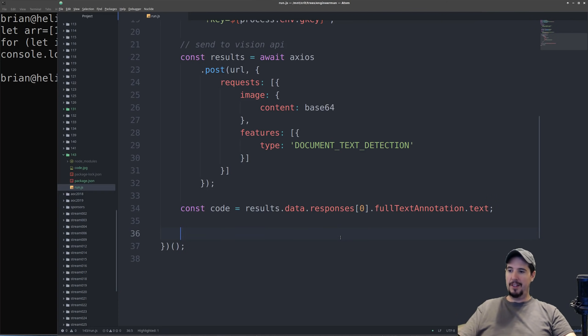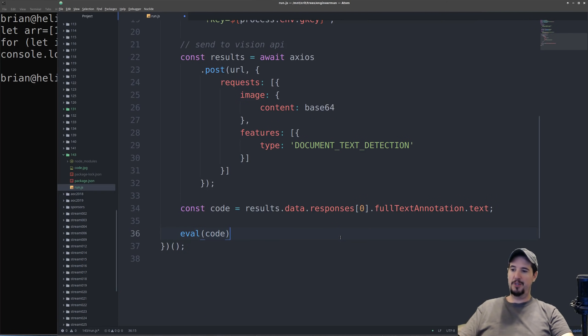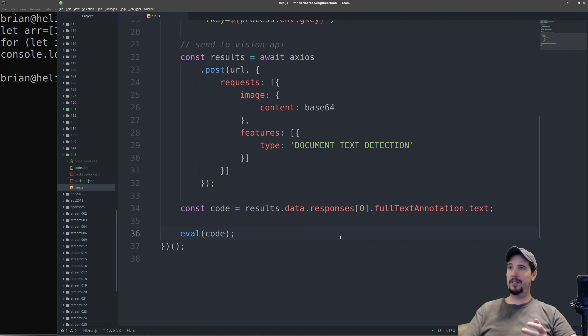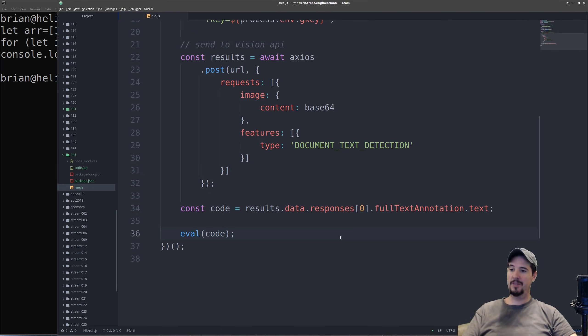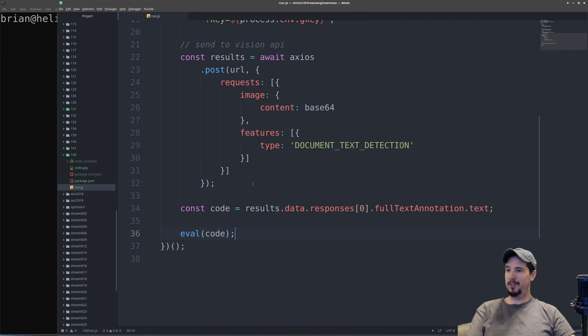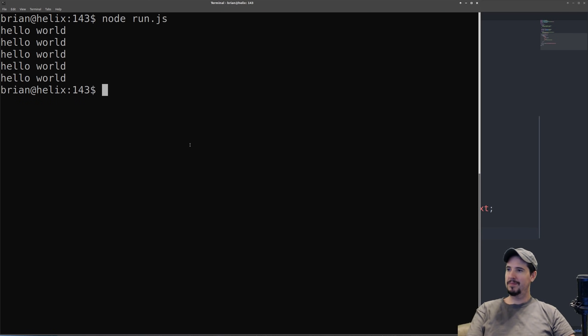Then the last step is we pass the code to a function called eval, which will take in a string that is assumed to be JavaScript source code, and then run it as if it's source code. And then the last thing to do is see if the whole thing works. So we run it, and our code executes perfectly.